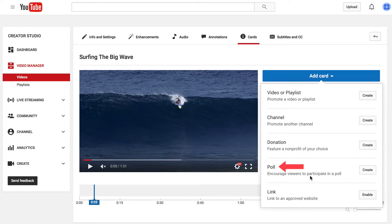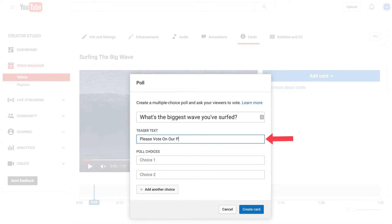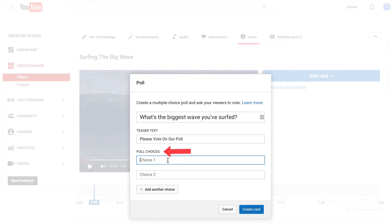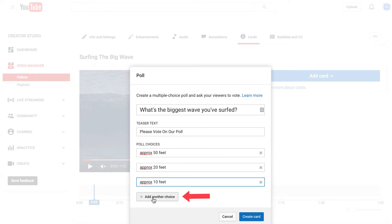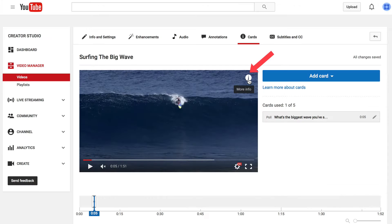Click Add a Card, go down to Poll — encourage viewers to participate in a poll — then click Create. Add your poll question; this text will also be used in the card teaser. Add the teaser text, then add your poll choices, click Add Another Choice, and then click Create Card.